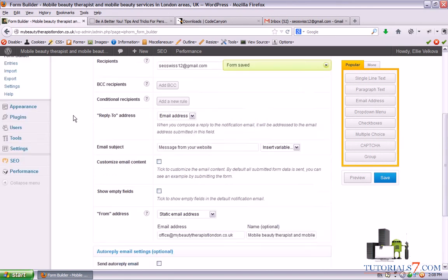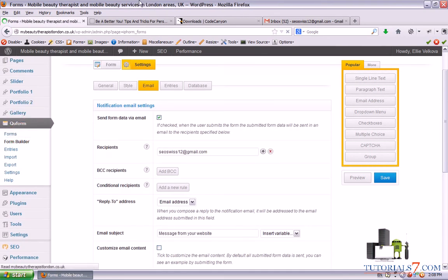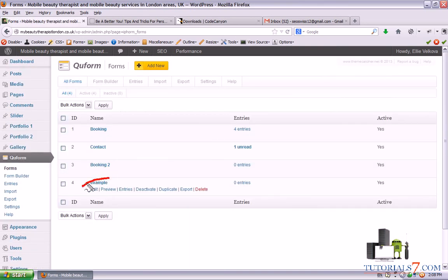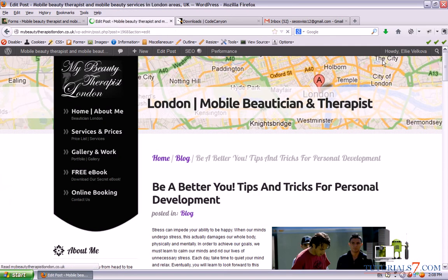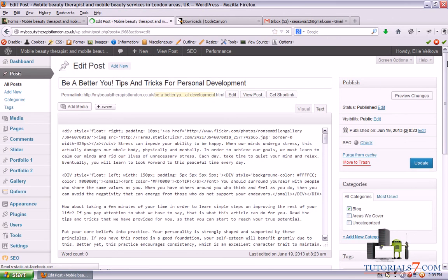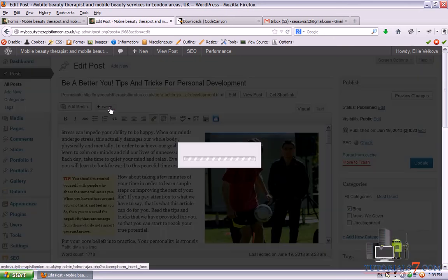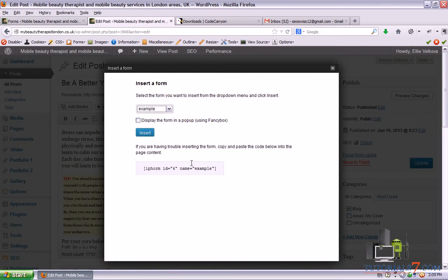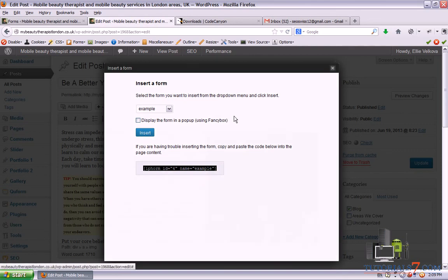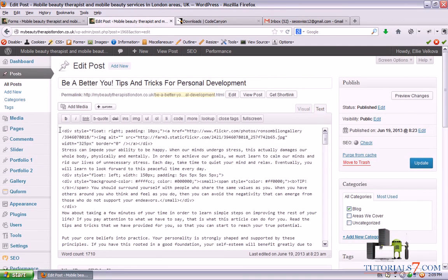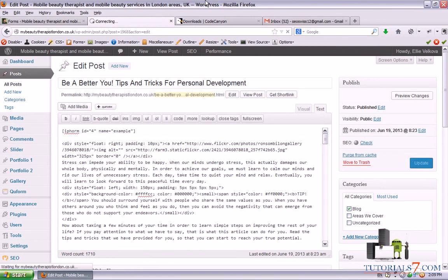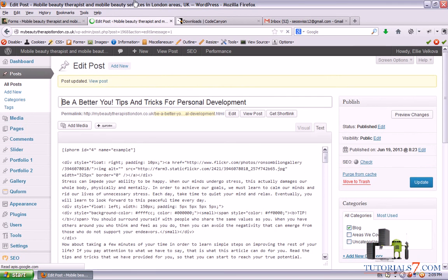Now let's see this plugin in action. When we click on Forms we'll see we have a new form with zero entries. Let's make one entry. Let's click on Edit Post. When we click on Visual you can see there's a small icon — QForm. When we click on QForm we can use the shortcode — we'll choose our form and here's the shortcode. Let's put it at the beginning of the page and click Update. Now let's view the post with the form inside.